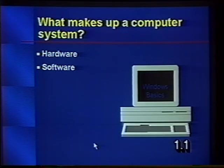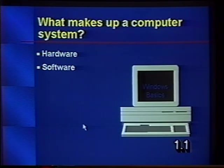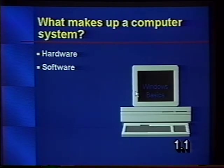First, we're going to talk about some basic computer concepts. We'll talk about the hardware that makes up your system, the software that runs it, and discuss the difference between memory and file storage. There are two basic components that make up your computer system: hardware, the things you feel, see, and touch, and software.